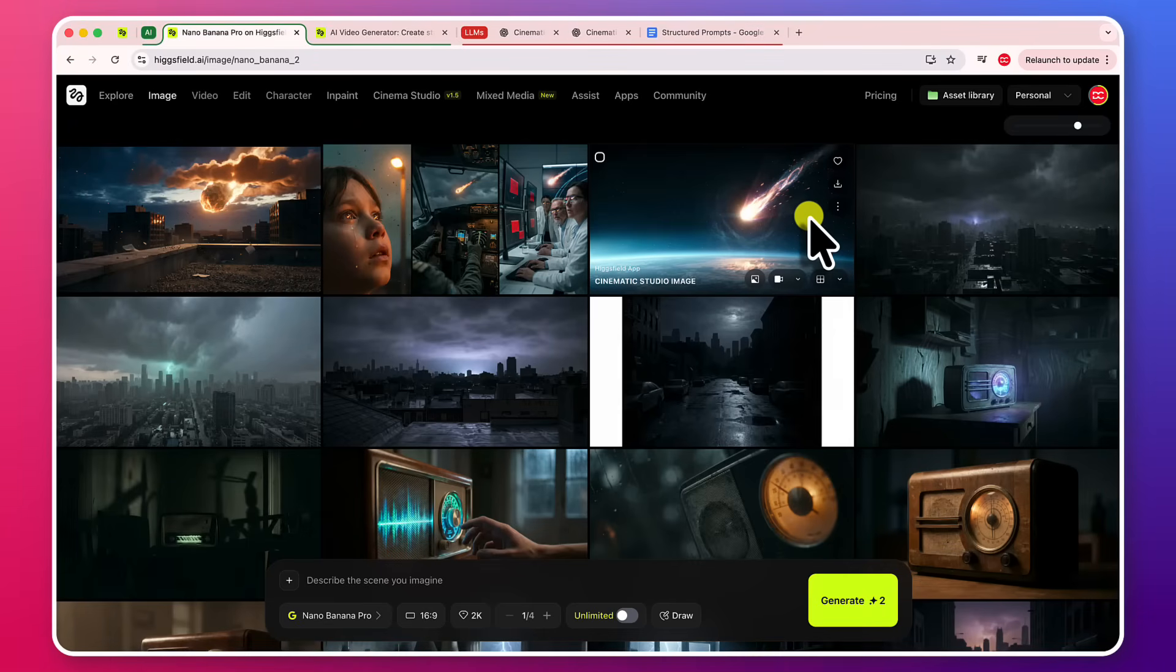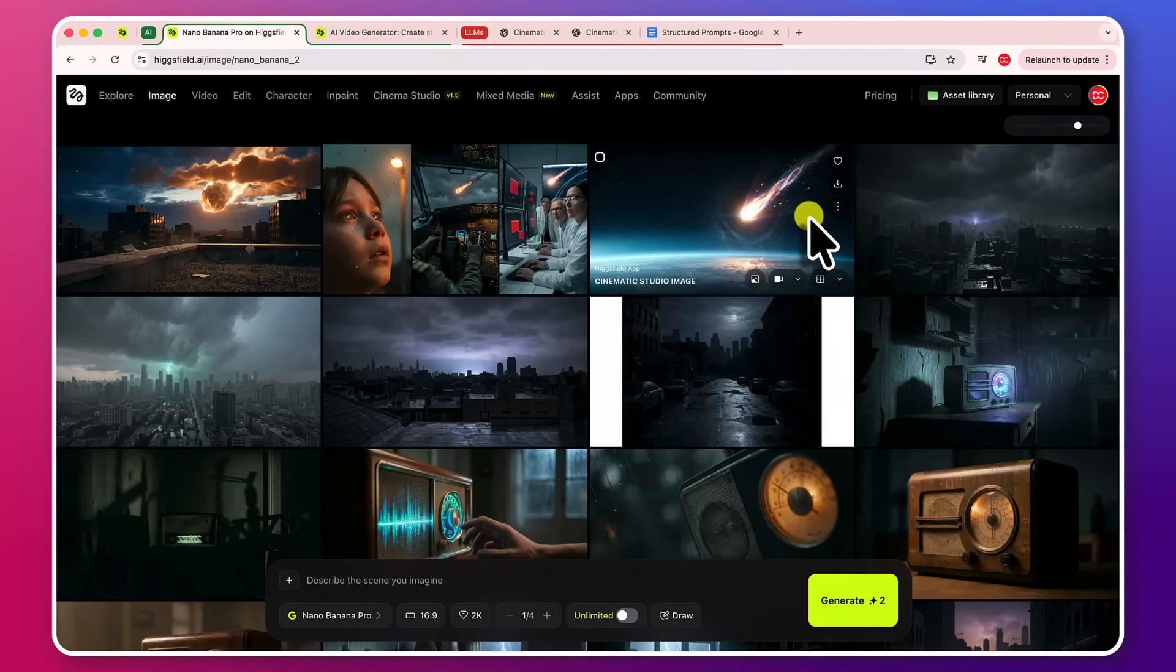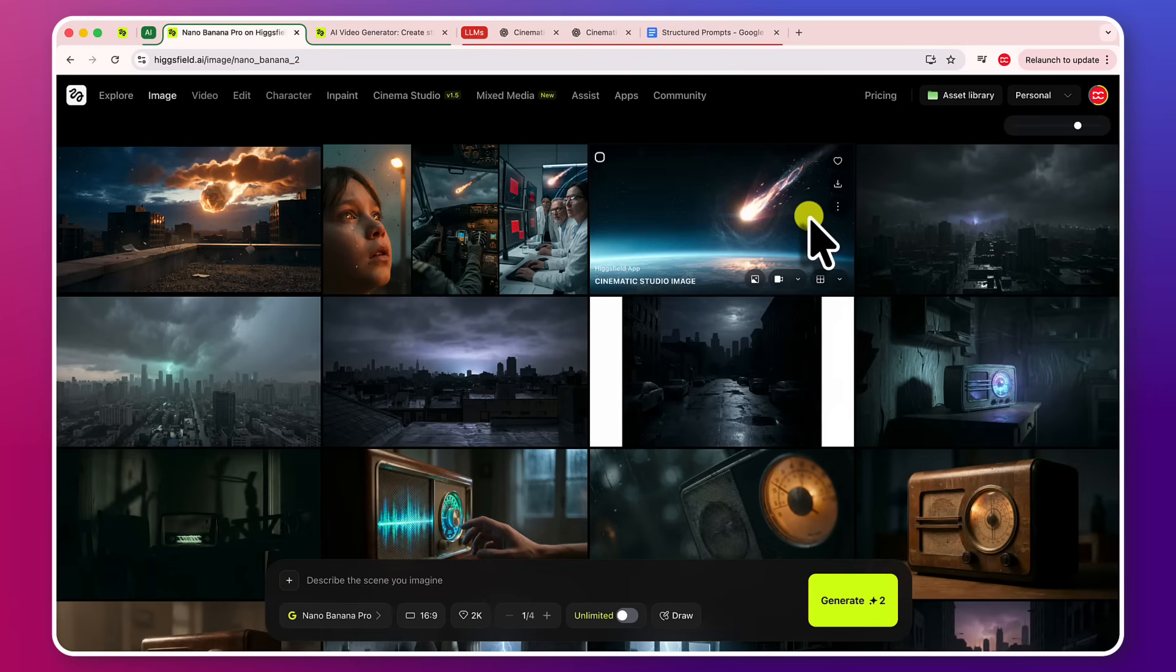So guys, after watching this video, you will get to know everything about Higgsville and how you can create some high-quality cinematic shot videos using Higgsville and how we can get better images, better videos, how we can gather some prompts and everything is in this video. So sit back and watch this video till the end because I'm going to cover everything in this video. Believe me.